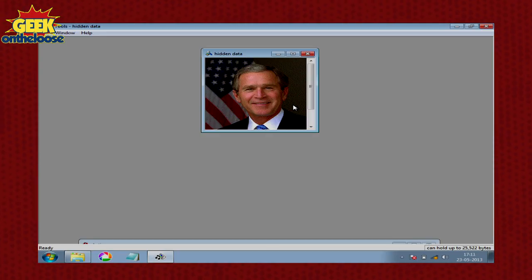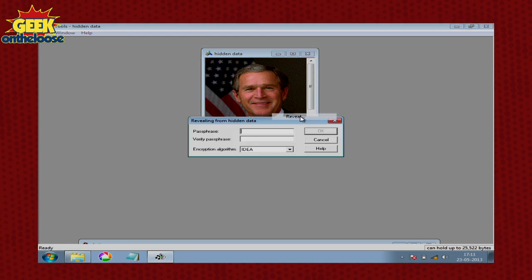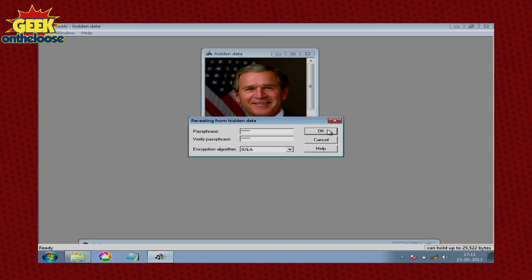Attach it to an email and send that email to my terrorist colleague. If anybody intercepts the email they will only see the smiling photograph of George Bush. When my terrorist colleague receives this email, all that he or she needs to do is drag this photograph back onto the software, right-click on it, click on reveal, and enter the same password that was used earlier.